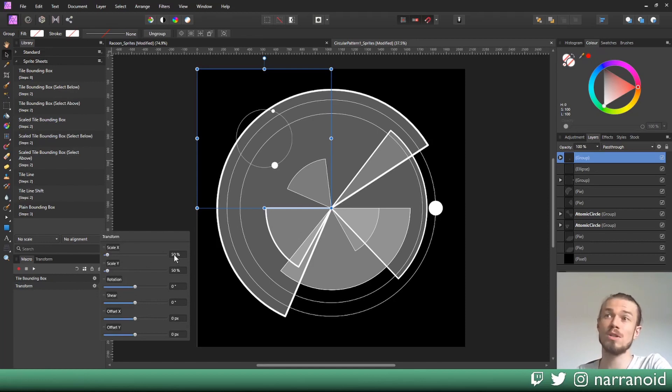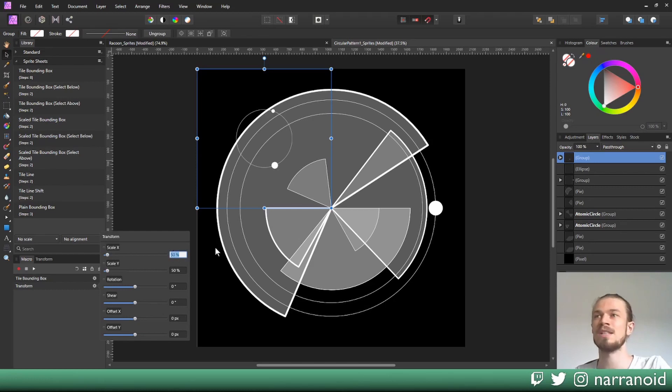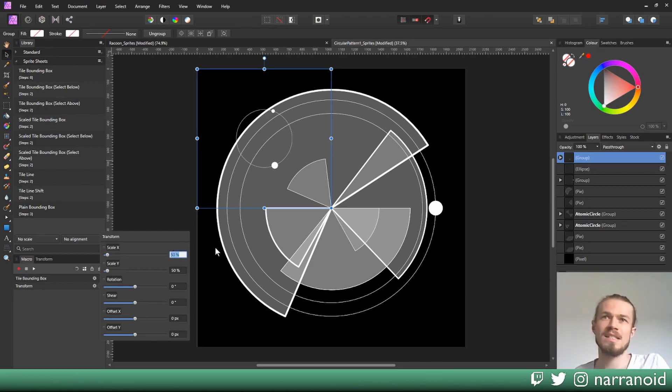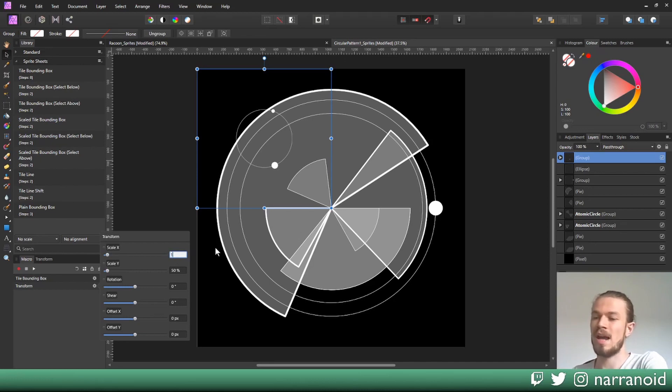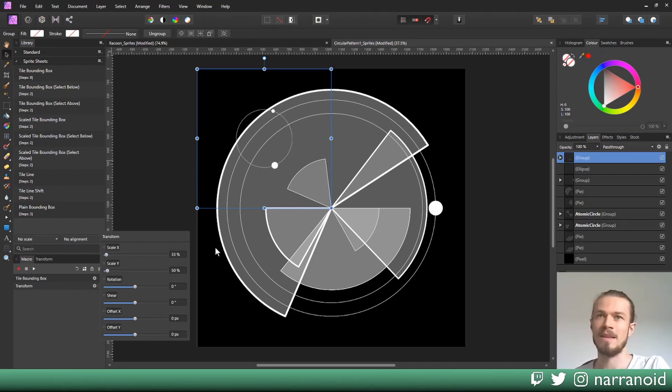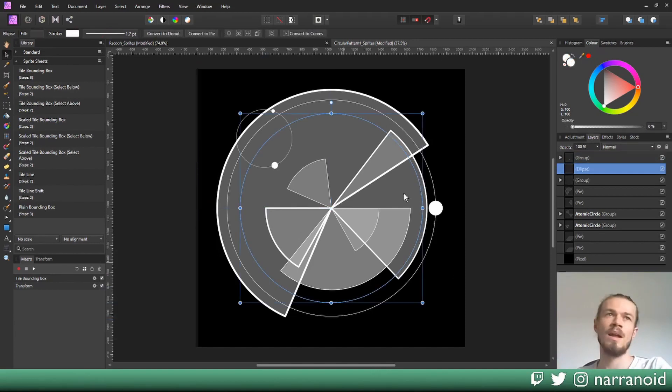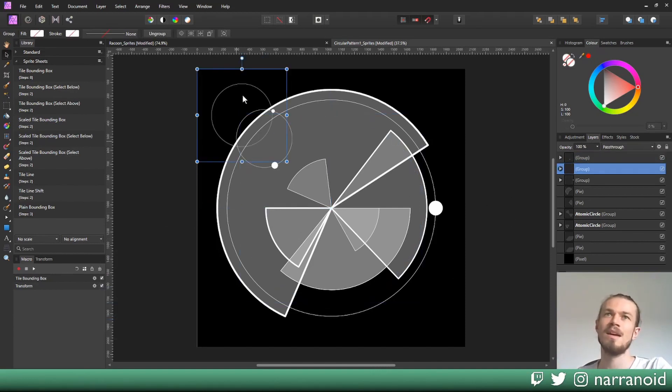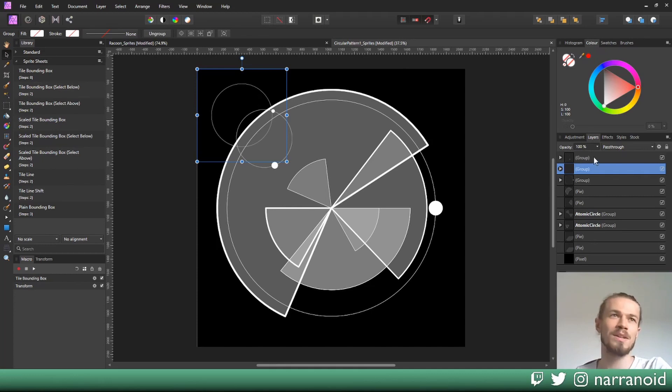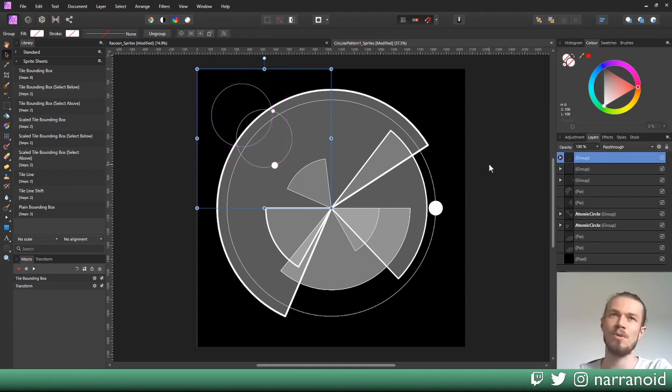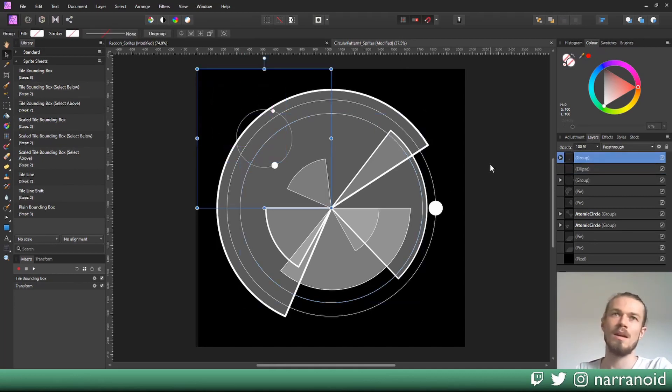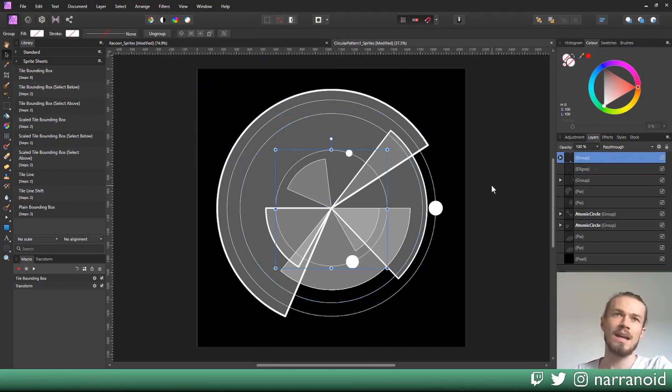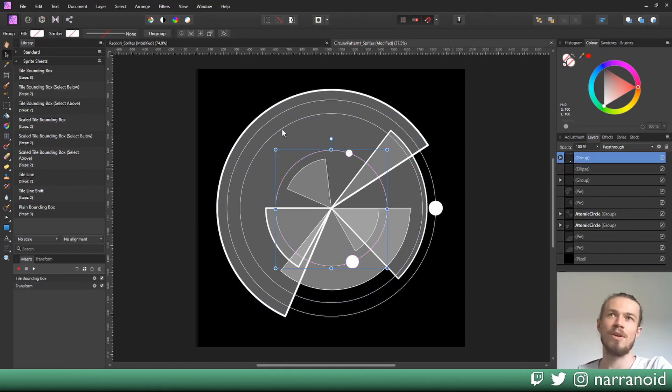In this case you could also use math expressions. For example, if you know it's going to be a third of the size like in my case, you can press 100 divided by 3, and then you have exactly a third. Now I can do the same thing for the second layer by pressing the play button here. It's now obviously smaller because we scaled this with 50%, so let's go back a bit and now press this for every individual tile.